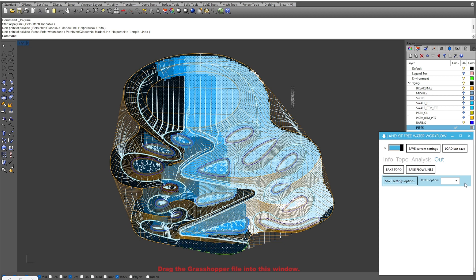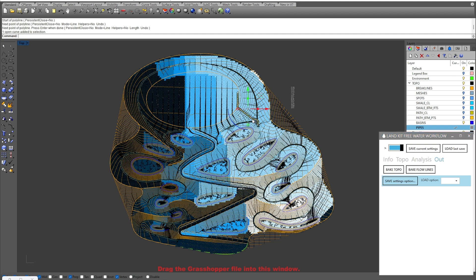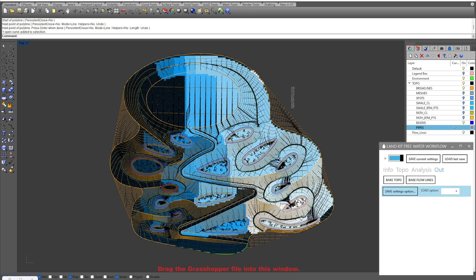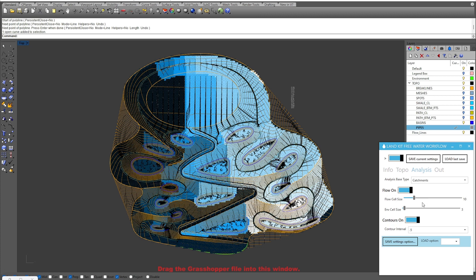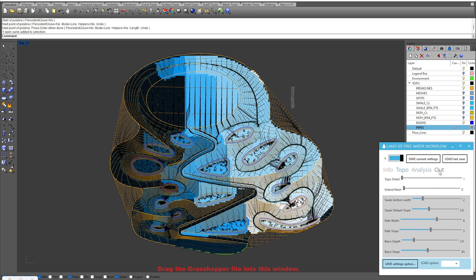Lastly, we have our outputs showing our baked topography — useful if you're using brake lines and other geometry to adjust your topo. We also have our Bake Flow Lines option, where we can bake out the flow lines and utilize those for other purposes, which creates a layer for us. We also have saving options: Save Current Settings and Load Current Savings, which is useful if you need to close out your file and reopen it, or if you want to flip between different cell sizes or swale and topography types by saving those options in a dropdown menu.